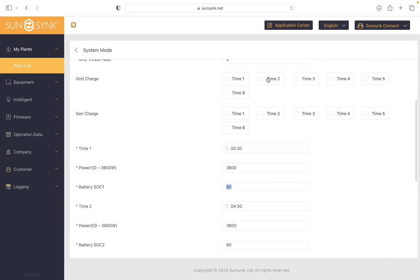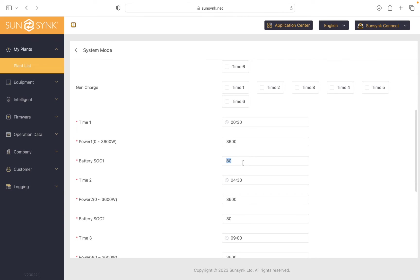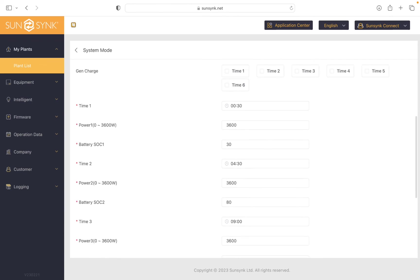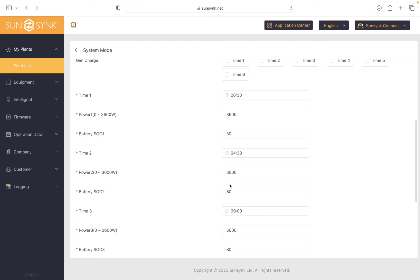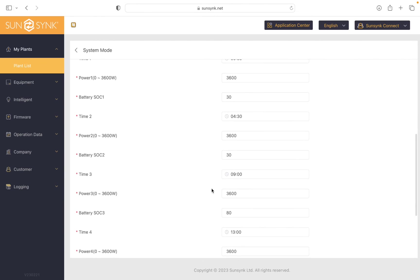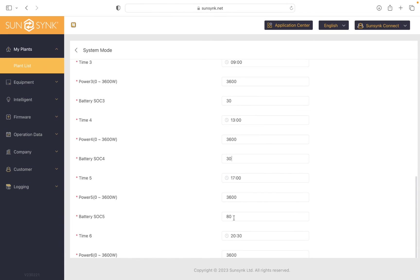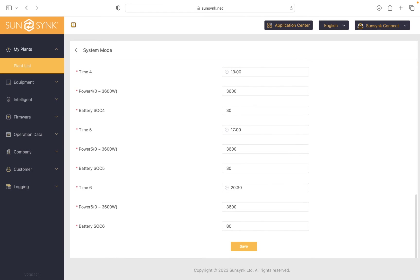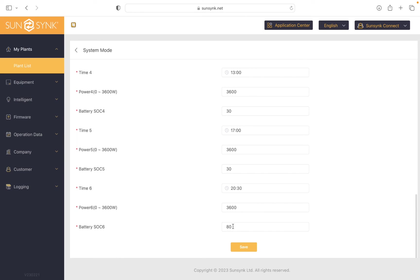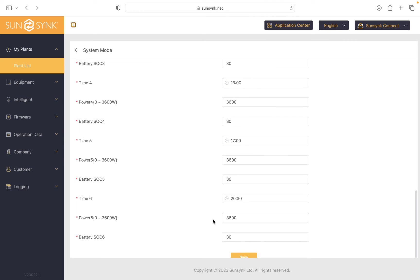So all these timers are unticked here now, so all I need to set is my state of charge to go down to my preferred level. So I'm going to set these down to 30% for all the timers just so it's going over the full 24 hour period, and that should do it.